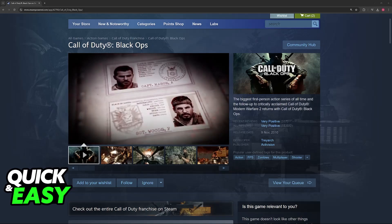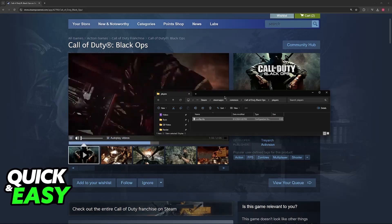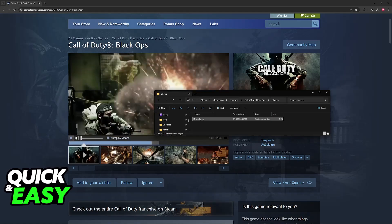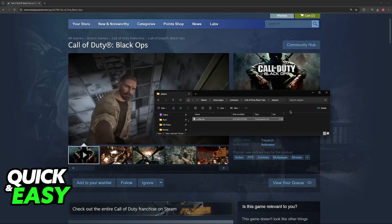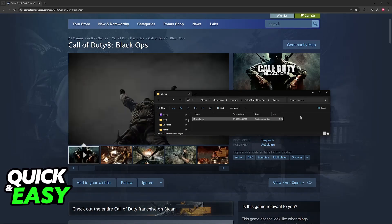If you have it on Steam, all that you have to do is go over to Steam, Steam Apps, Common, Call of Duty Black Ops, and then go inside of the players folder.